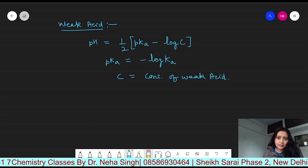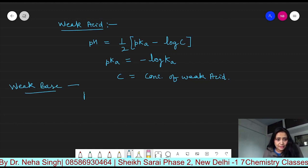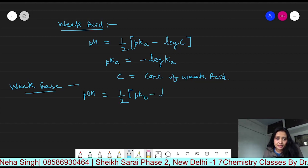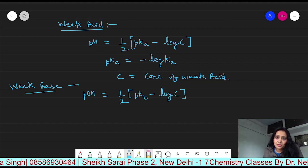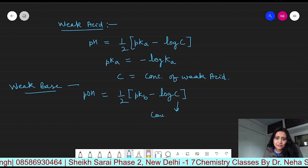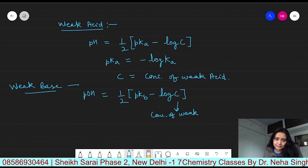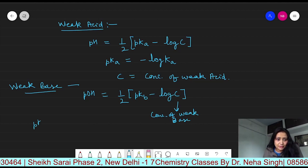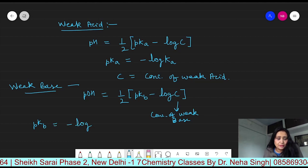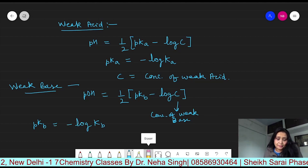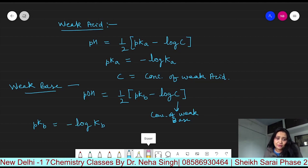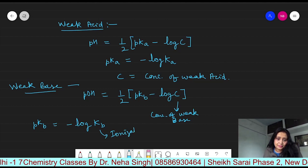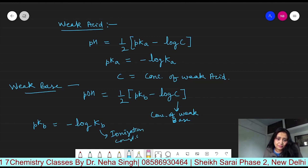For a weak base, pOH is equal to one-half times (pKb minus log C), where C is the concentration of the weak base. pKb is equal to minus log Kb, and Kb is the ionization constant for the weak base.